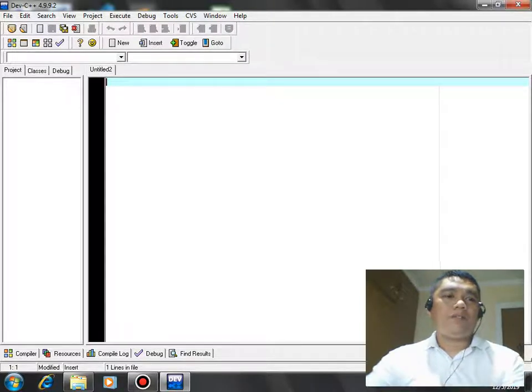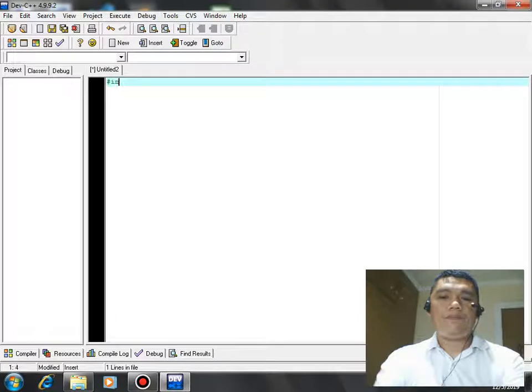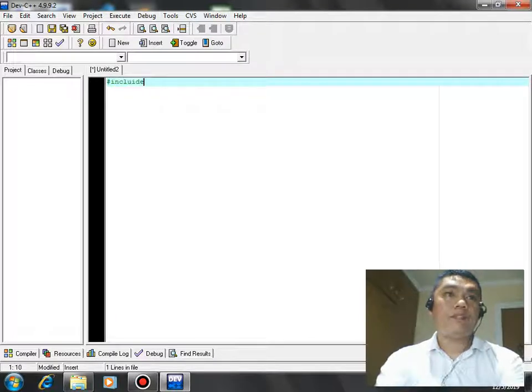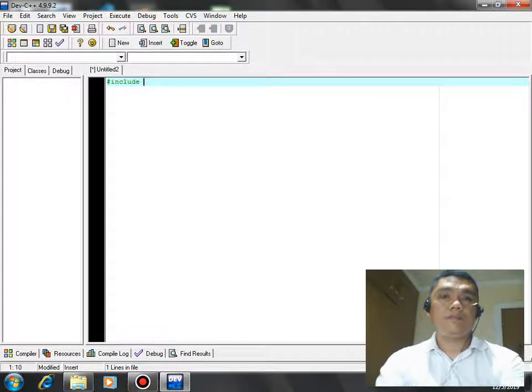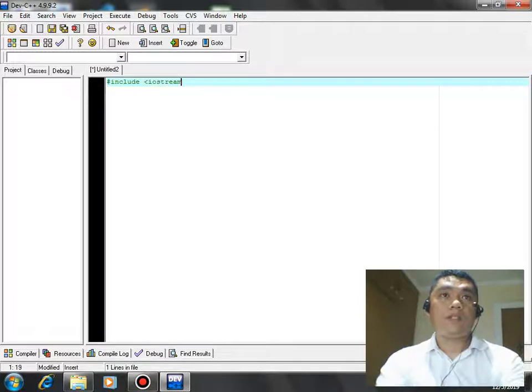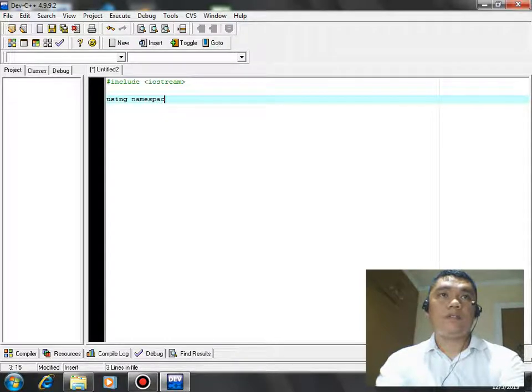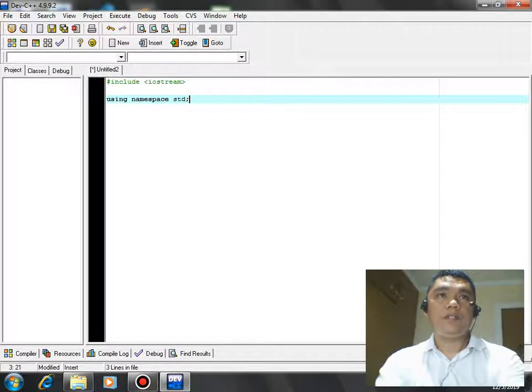So I will start writing the code. Sharp include iostream, using namespace std.